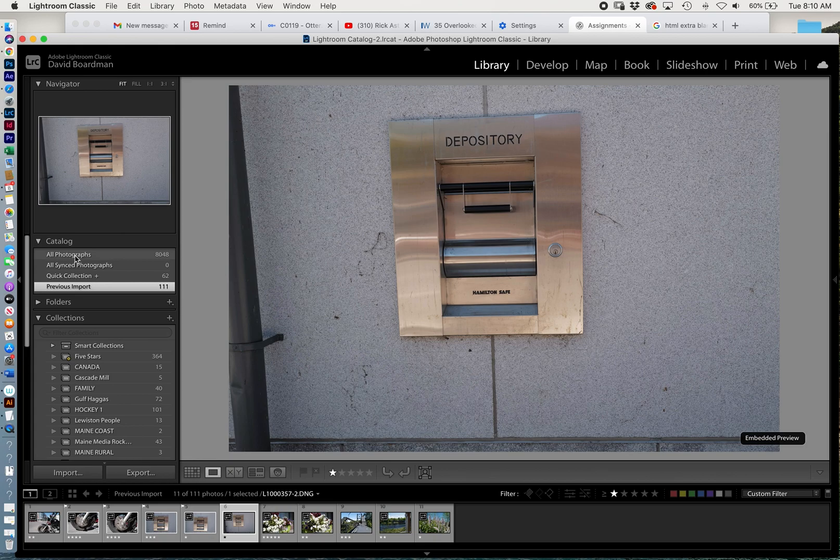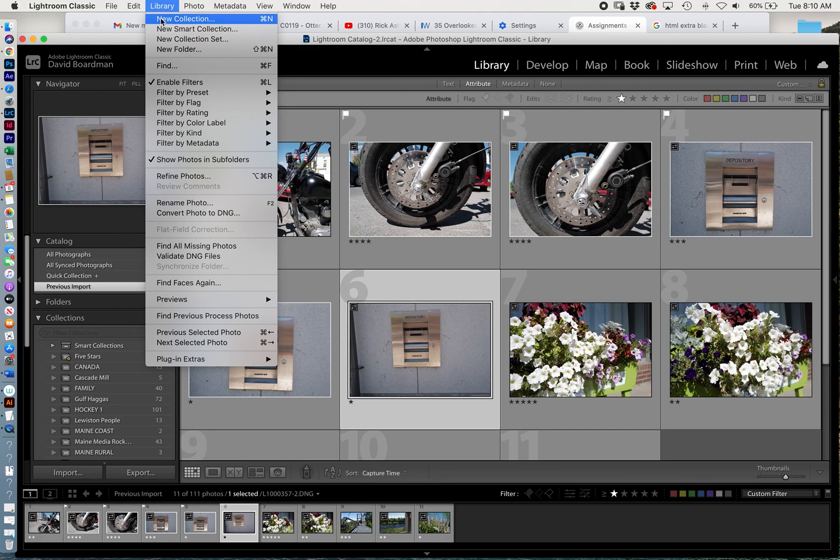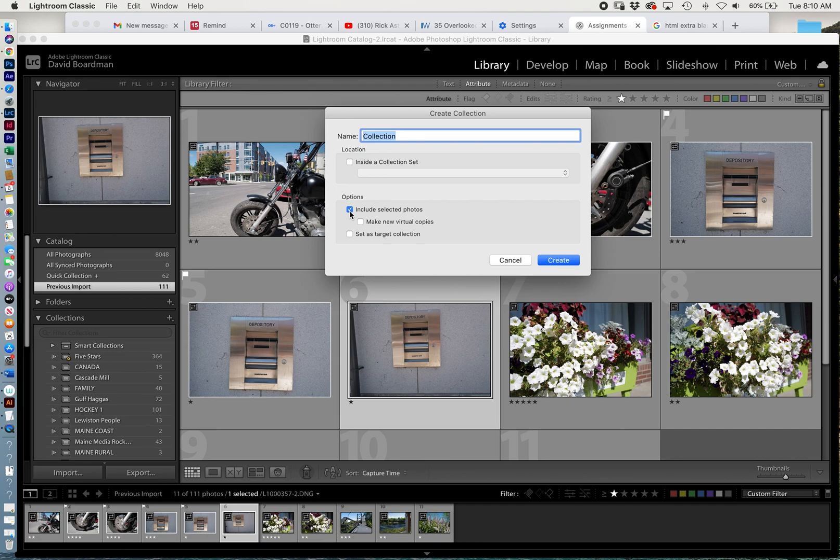Now let's go back to my previous import. We'll look at everything. Let's say I want to make a collection of downtown photos. I can just simply go up to Library and go to New Collection. Now, if I have any selected, I can click Include Selected Photos. So I'm just going to type downtown.